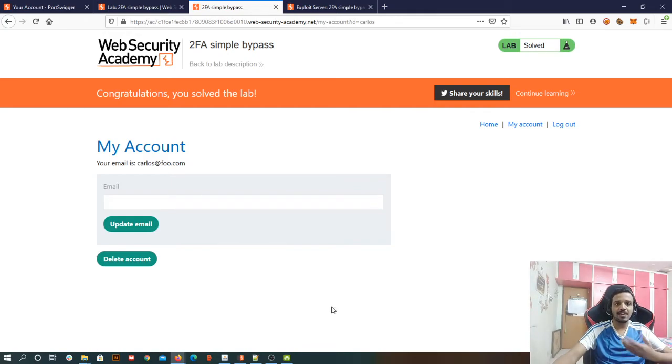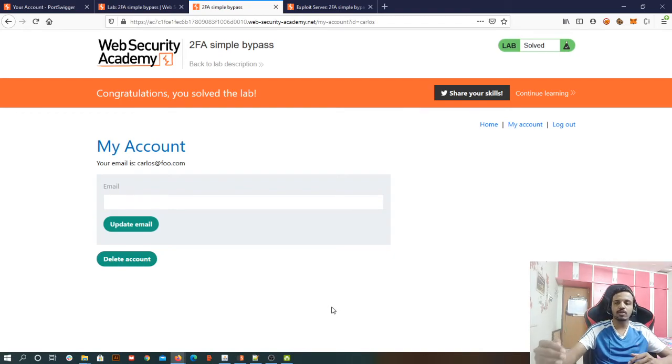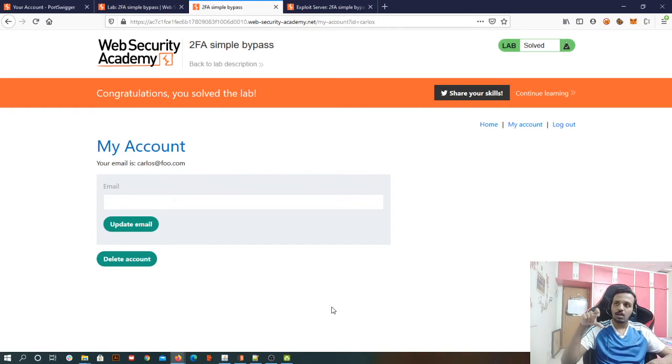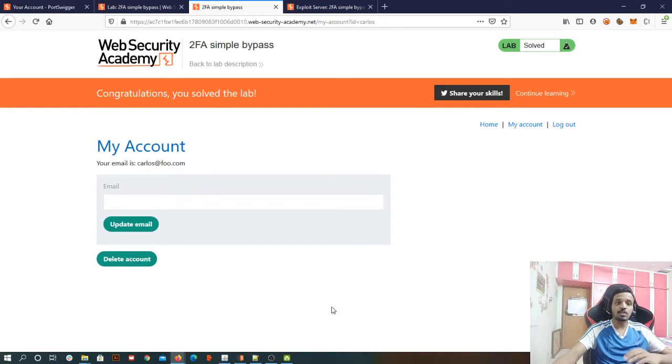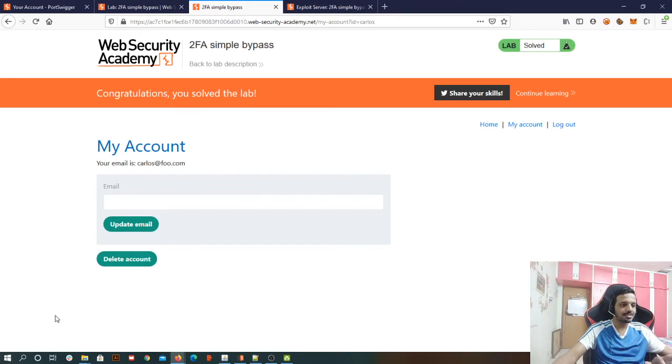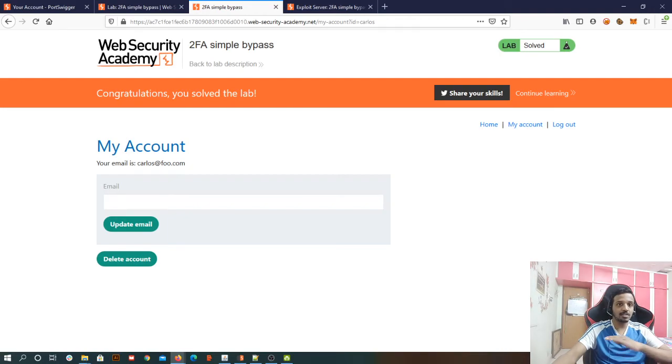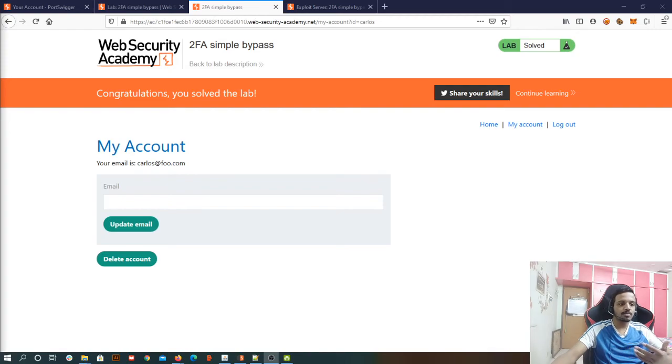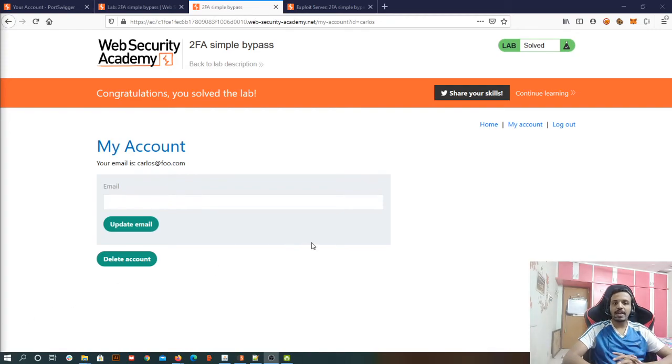So that kind of flow was there in the two factor authentication, this was a simple bypass. But in the next lab, we are going to see that even for the second layer of this logging, we are going to have some kind of verification, which we are going to overcome. So I hope two factor authentication simple bypass is literally clear because there was nothing much complex, but this is something that we are going to make use of in the next lab in terms of knowledge. So yeah, that's it for today.